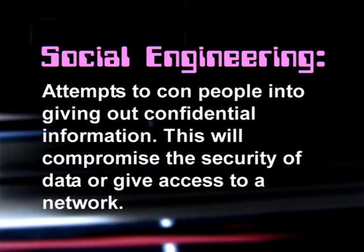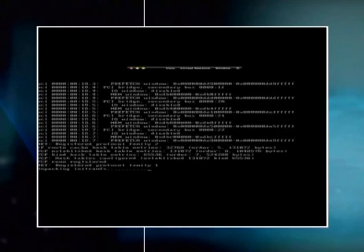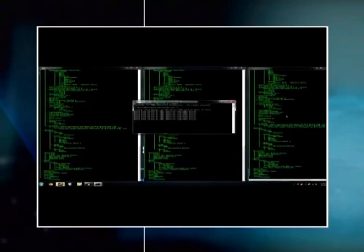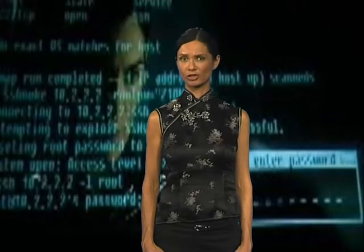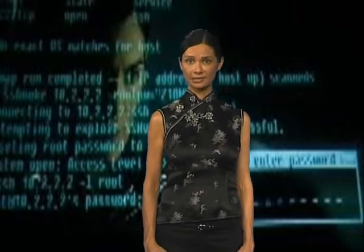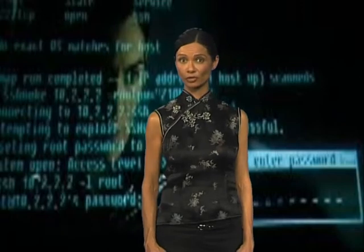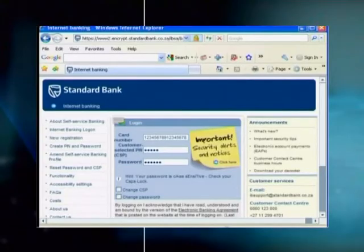Another type of cyber threat is called social engineering. Social engineering describes attempts to con people into giving out confidential information, which will compromise the security of data or give access to a network. One example is someone posing as a technician, pretending to be there to install new software or fix a problem — once they have access to your computer, they steal information or install key loggers or spyware. Sometimes a social engineer will call pretending to be from the IT department and ask for your password. Always ask for identification from technicians you don't know, and never give out your passwords.